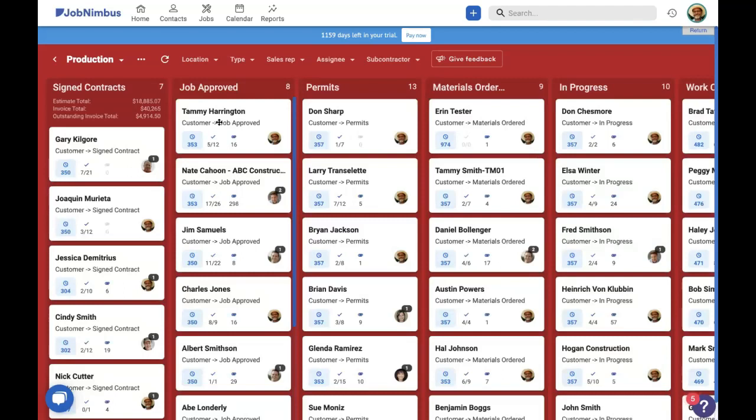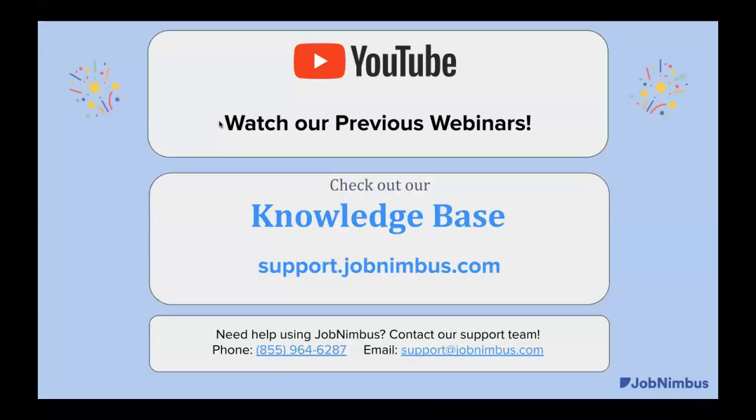We really hope that using access permissions, groups, and advanced workflows will help you create those natural permissions for your team members so that you can work effectively in JobNimbus. We thank you all for joining us today. And we hope to see you again soon.